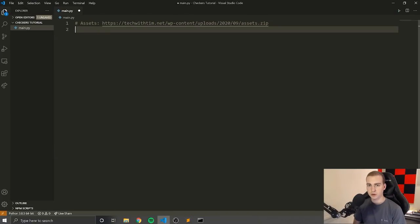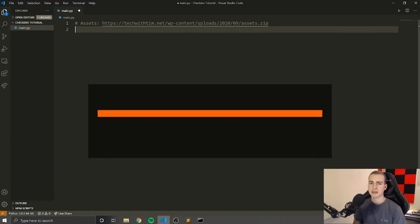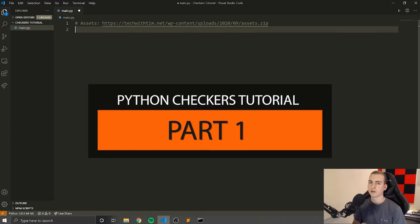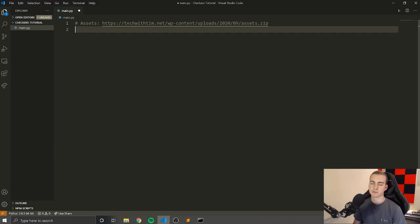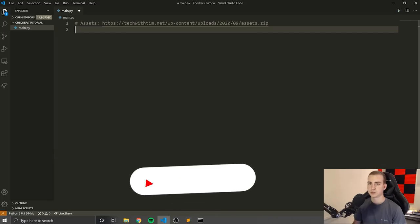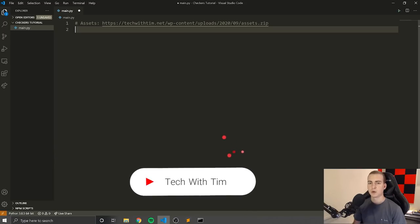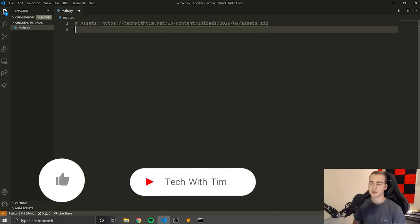Hello everybody, and welcome to a brand new tutorial series where we're going to be building the checkers game in Python with Pygame. If you don't know Pygame, that's totally fine. It's a module in Python that lets us build 2D games.